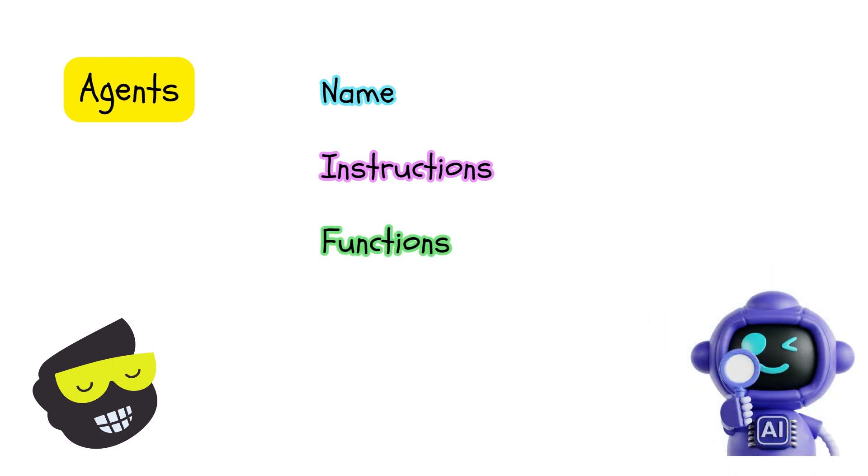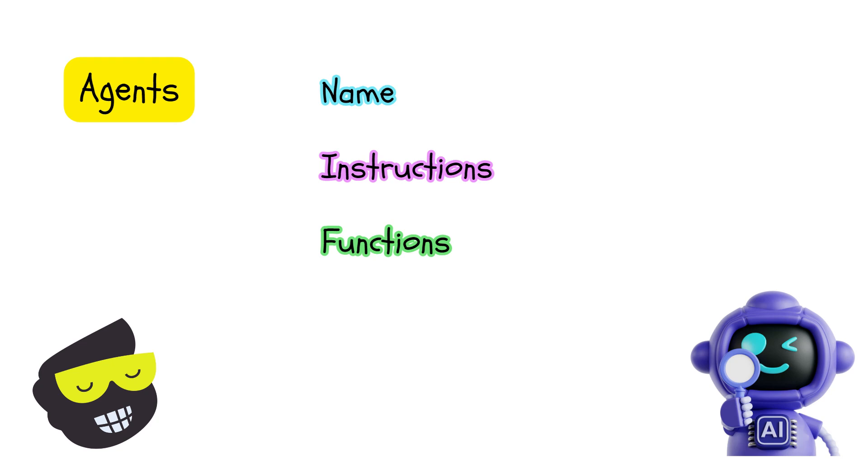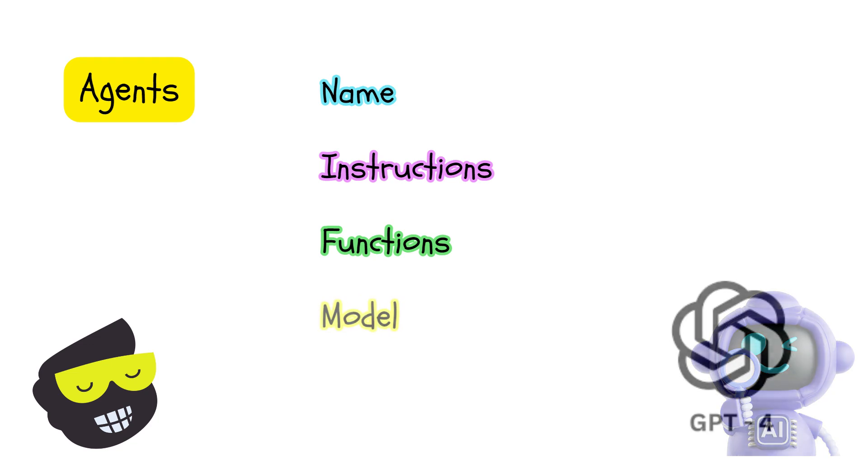And they will have functions. This is optional. They don't need to have functions. So create one agent with a function, another agent without it. And then a model. You know, using GPT-4o is currently the right approach.